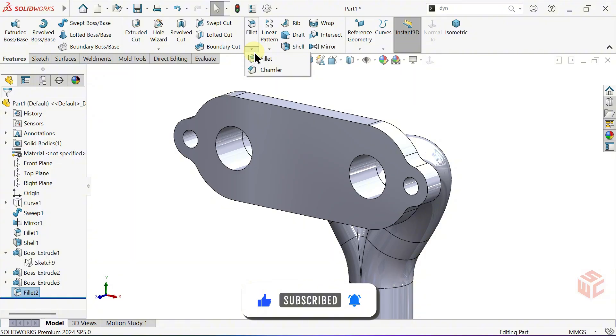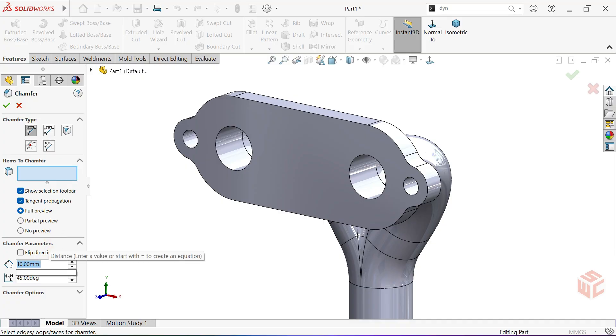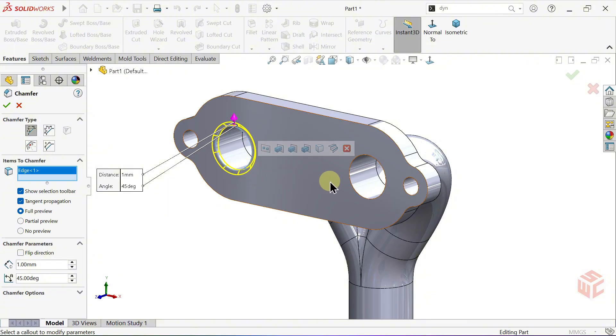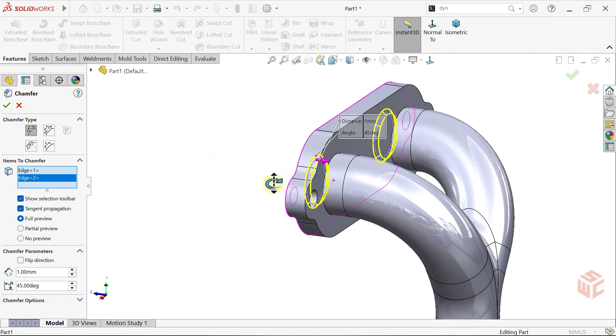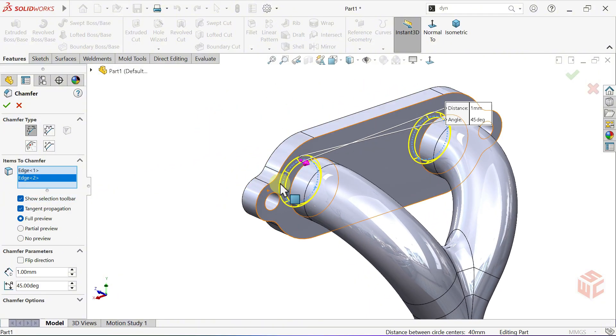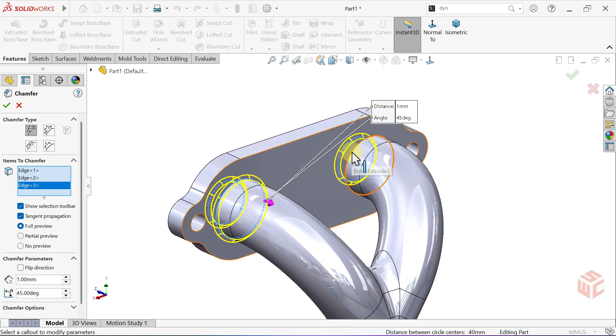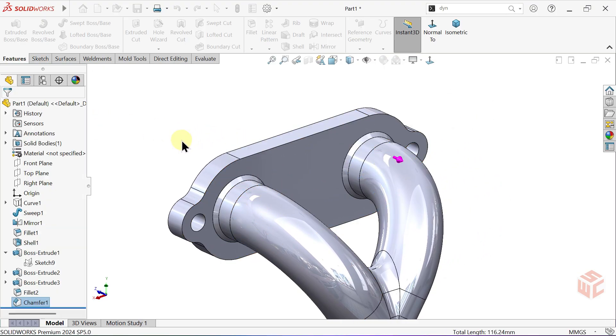Select the Chamfer command. Keep the Chamfer type set to Angle Distance. Set the Distance to 1mm. Select the Edges where we want to apply it. Click OK to confirm.